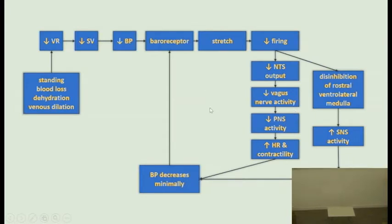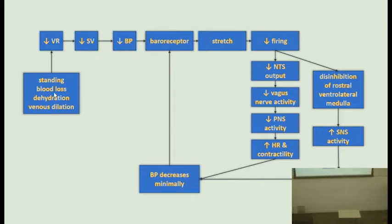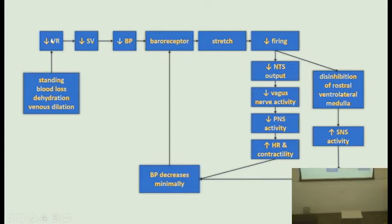This is a bit more complicated, to show you how complex physiology can get. If someone is in bed and stands up very quickly, or someone is bleeding, or severely dehydrated, all of that is going to produce a drop in blood pressure — because there is less blood going to the heart, a decreased venous return that decreases the stroke volume.